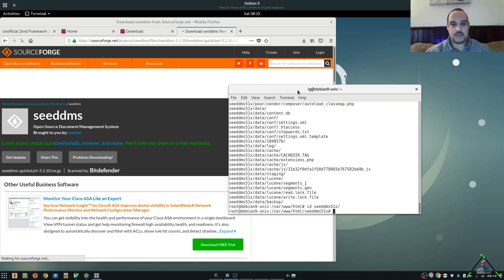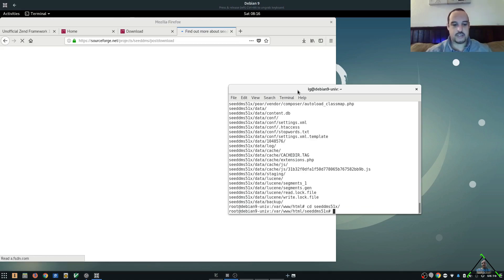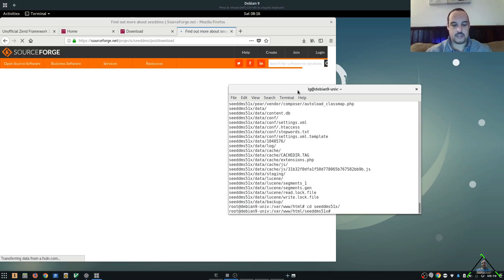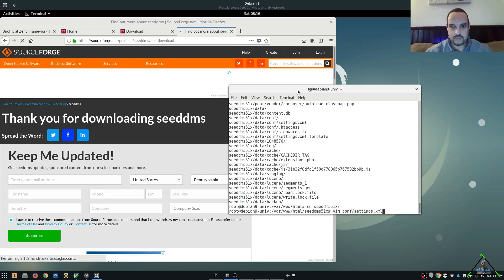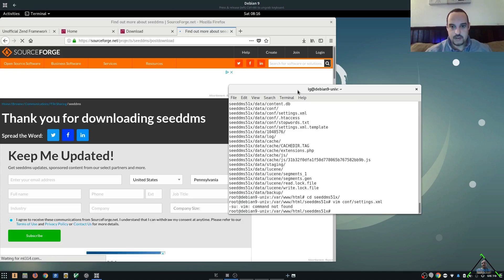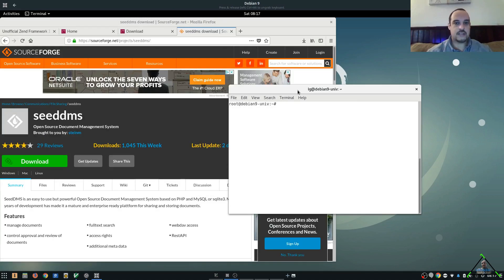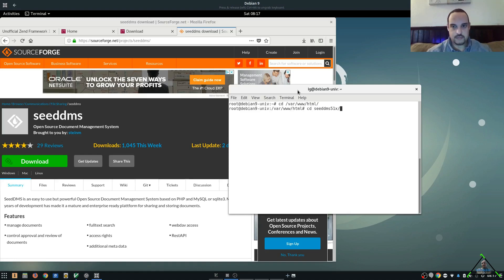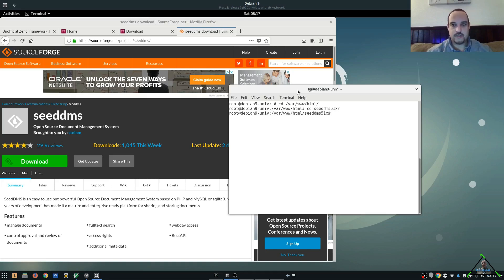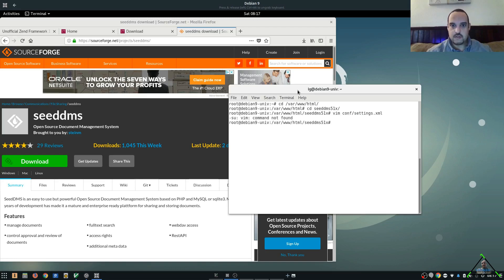And from here, we need to edit a couple things in our settings XML file. So, we'll go ahead and open that up. It's in your comp directory. Let's get over to our web folder. And we're going to go into our CDMS directory.